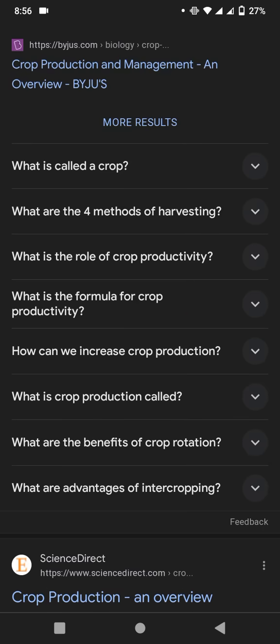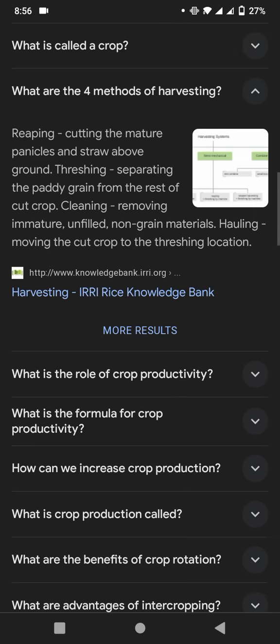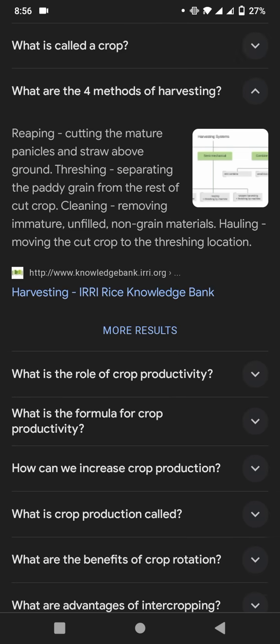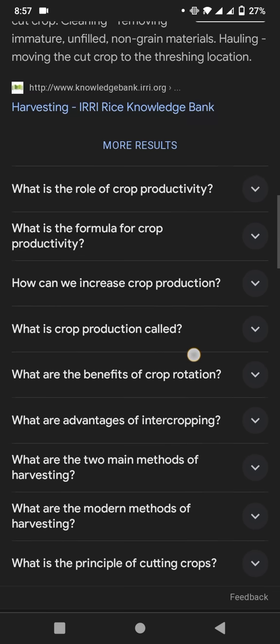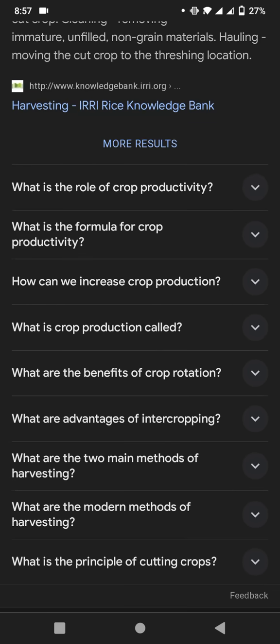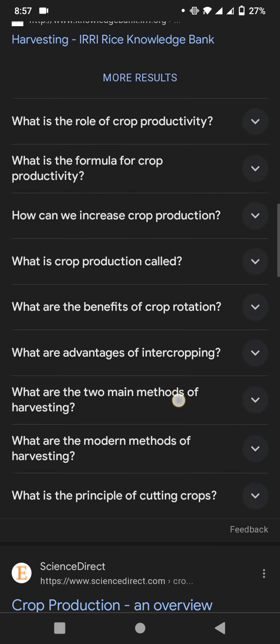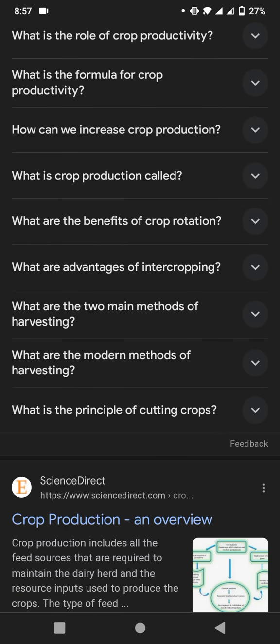Now I will discuss about what are the four methods of harvesting. First, reaping — cutting the mature panicles and straws above the ground. Second, threshing — separating the grain from the rest of the cut crop. Third, cleaning — removing immature, unfilled, non-grained material. Fourth, hauling — moving the cut crop from the harvesting location.